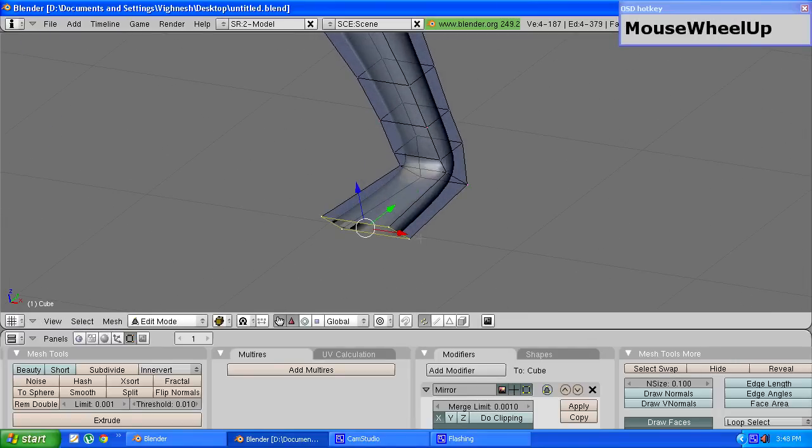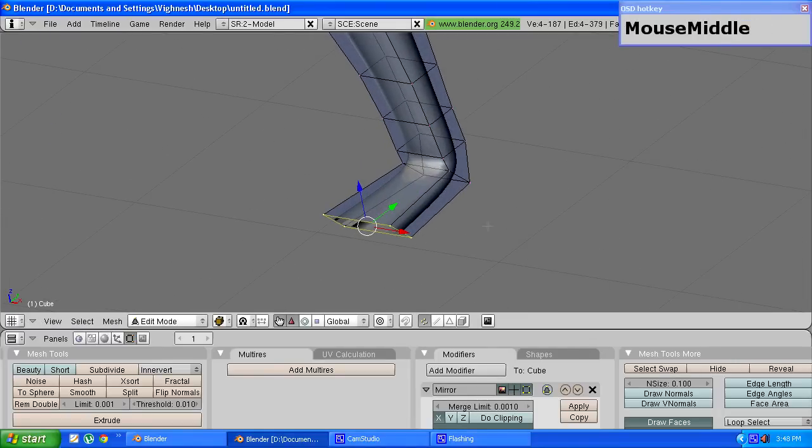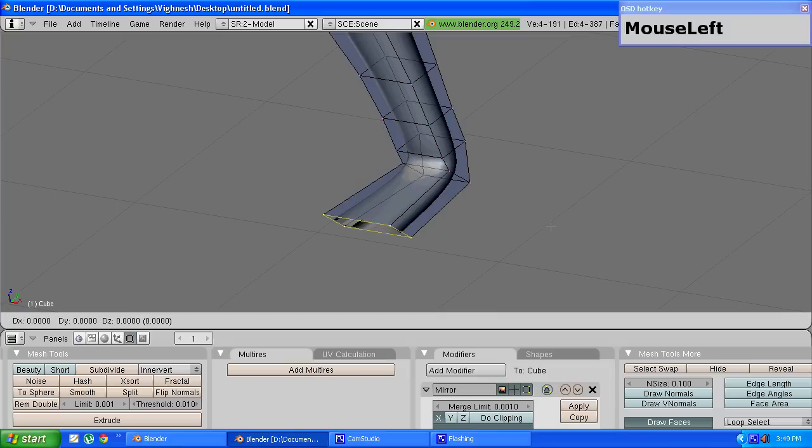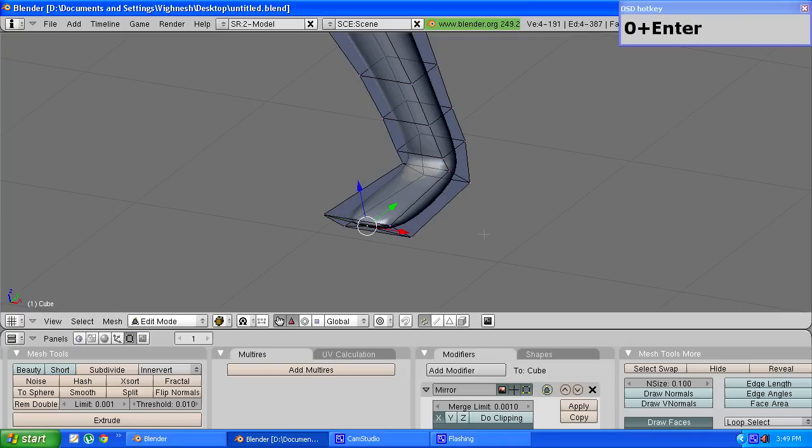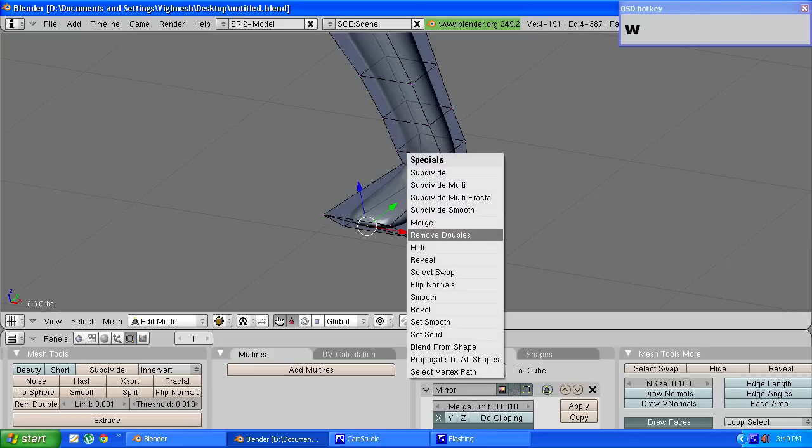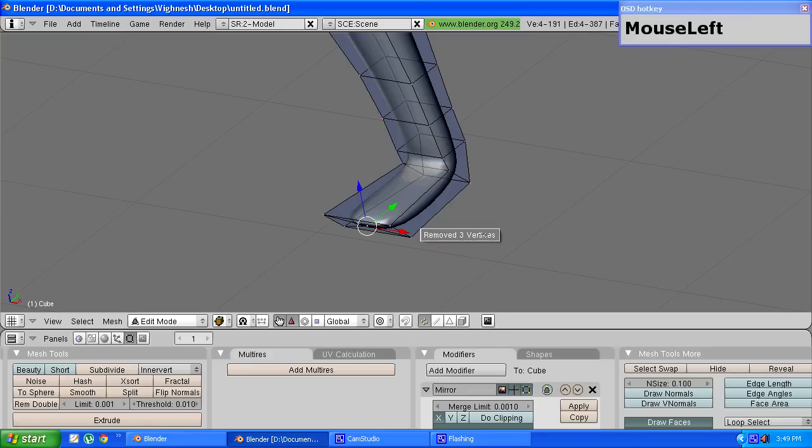And to close this end I will just press E to extrude, choose only edges, press S to scale, enter a value of 0, press enter and then choose the remove doubles option.